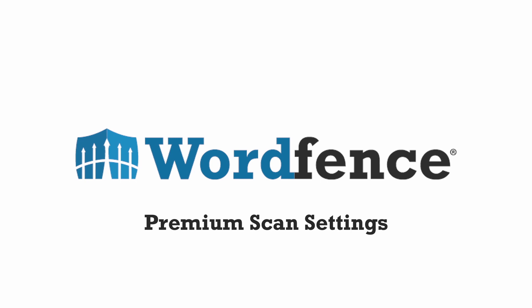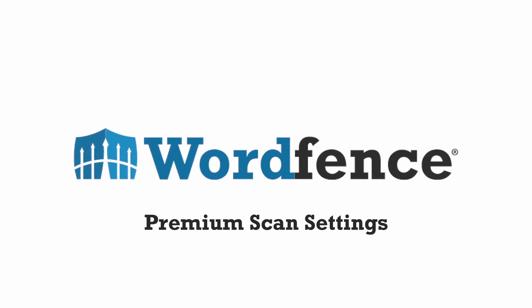Hi, it's Kathy from WordFence. Today we're going to talk about scan configuration. Let's get started.